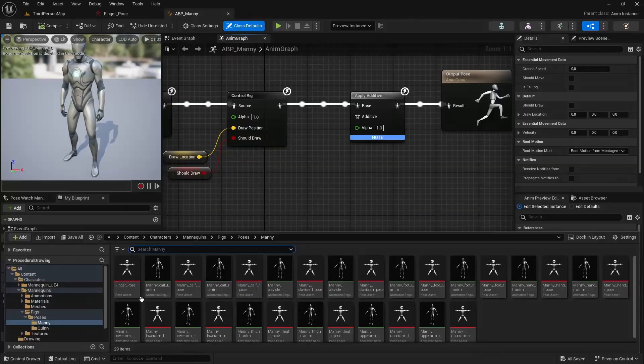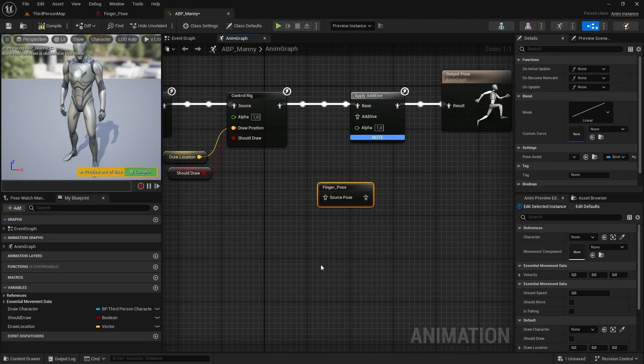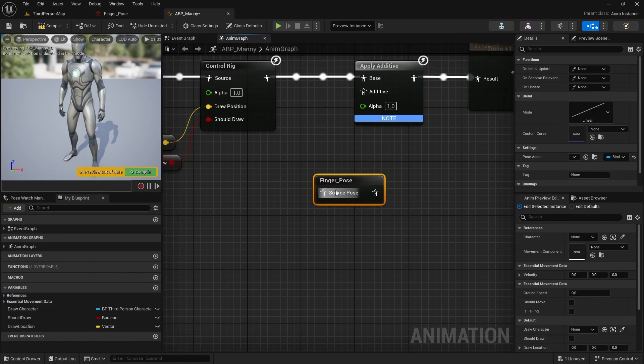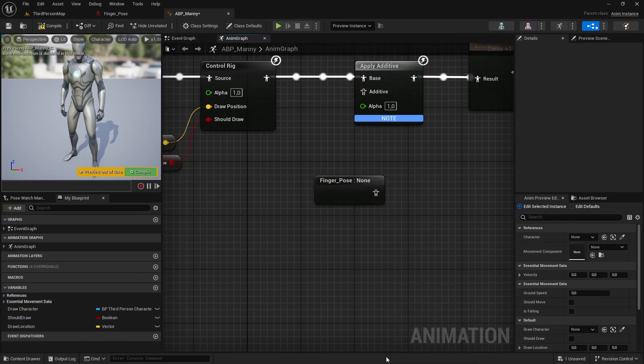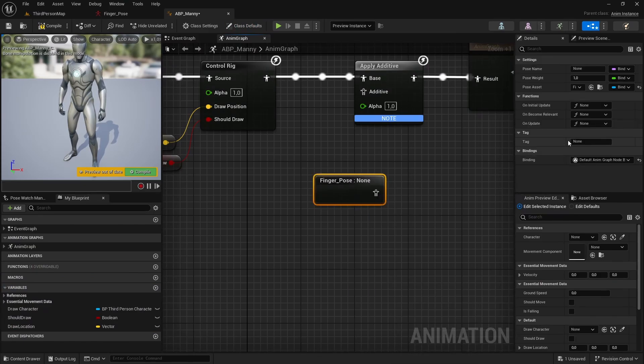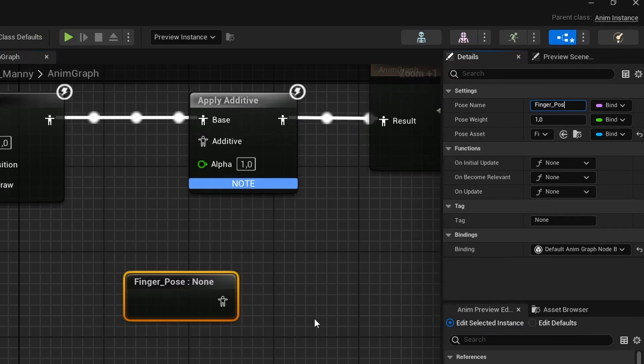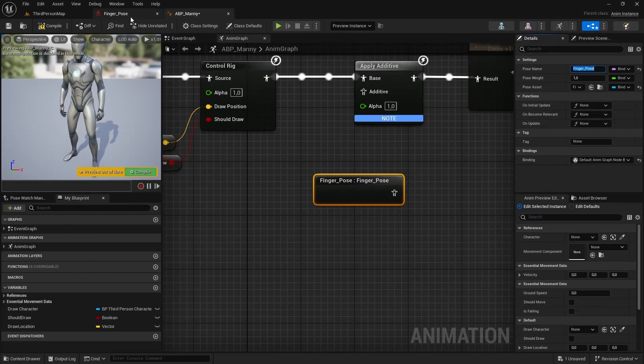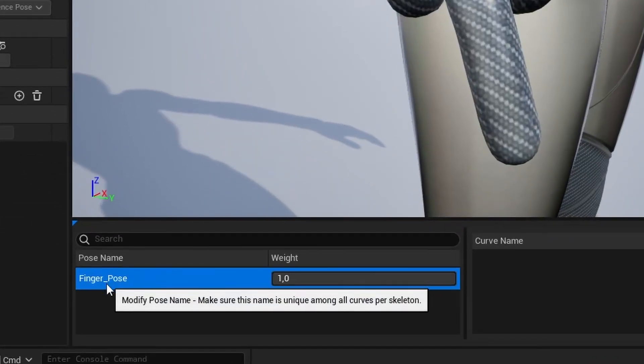Tip number three. If you drag your pose asset into the animation blueprint and don't know what to put into the source pose input, you can right click the pose asset node and convert it to pose by name. And then, in the node details panel, you can set a pose name which you can find in your pose asset.